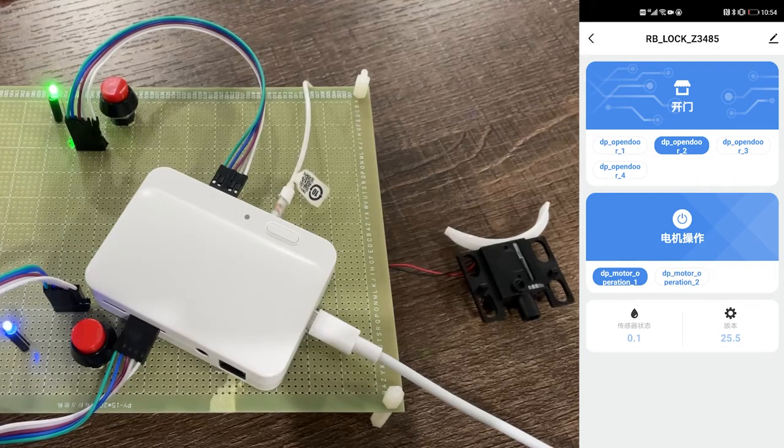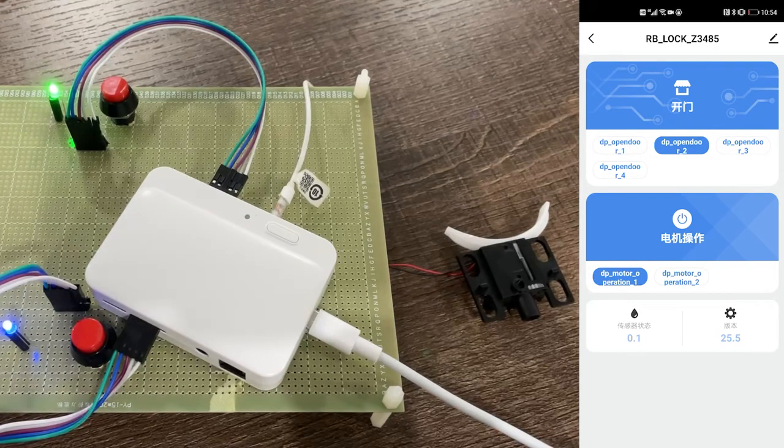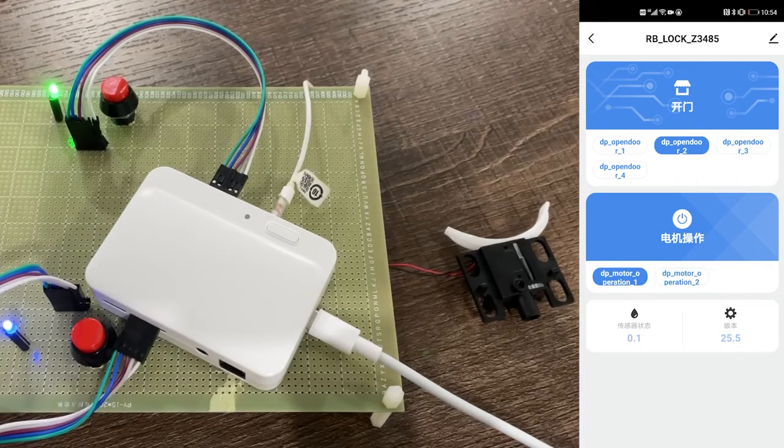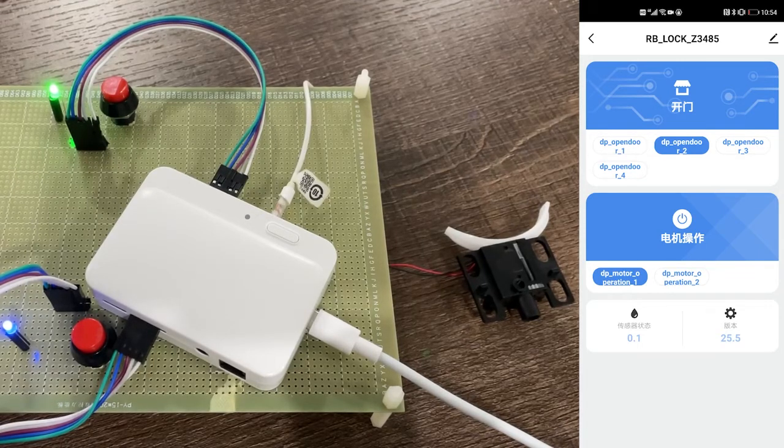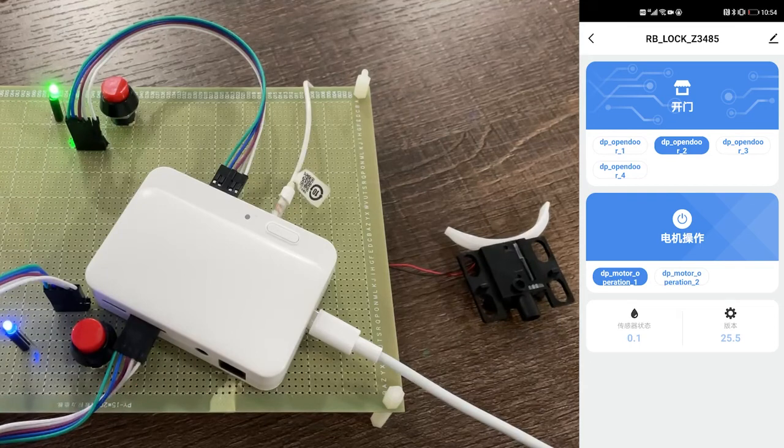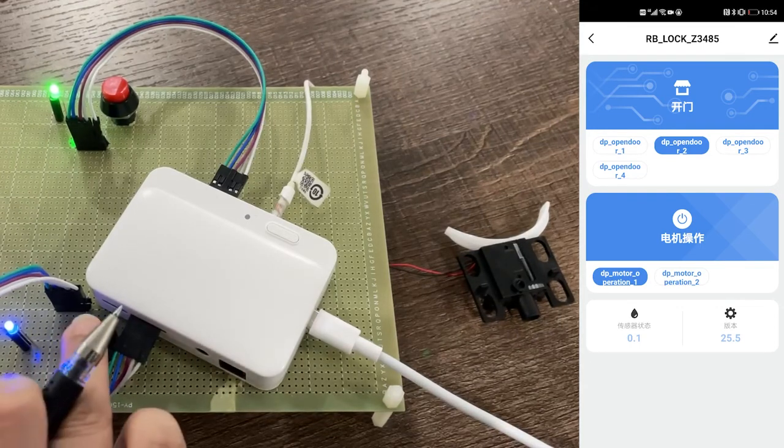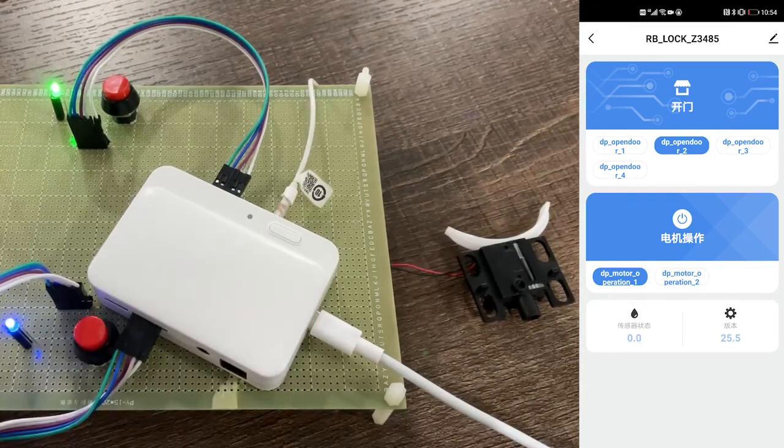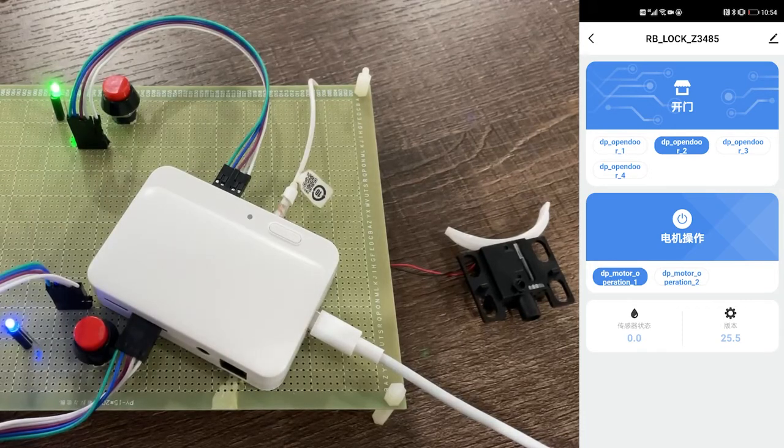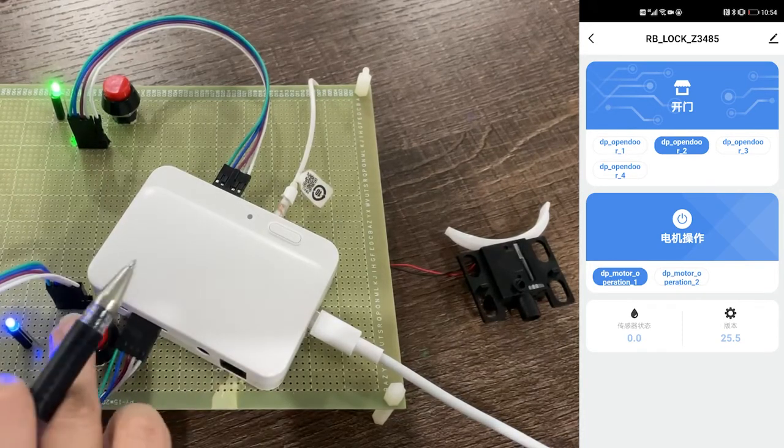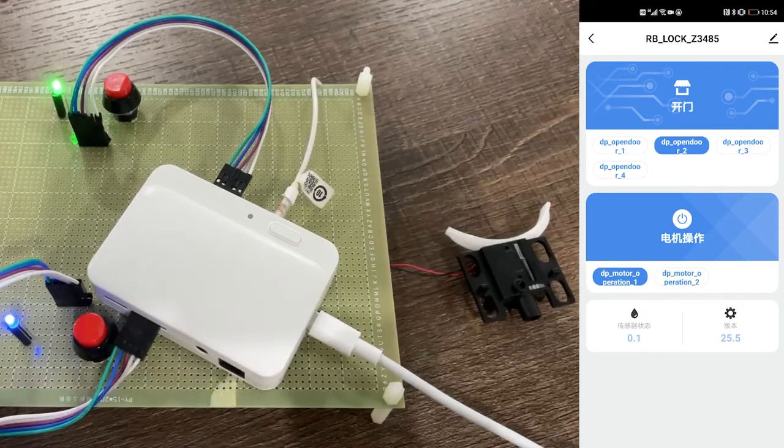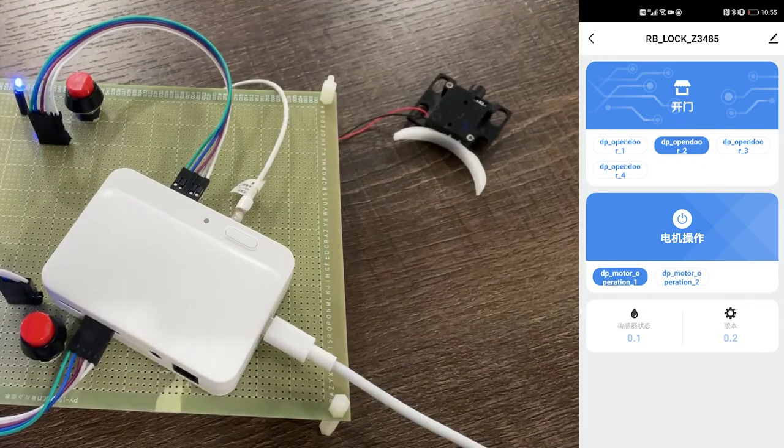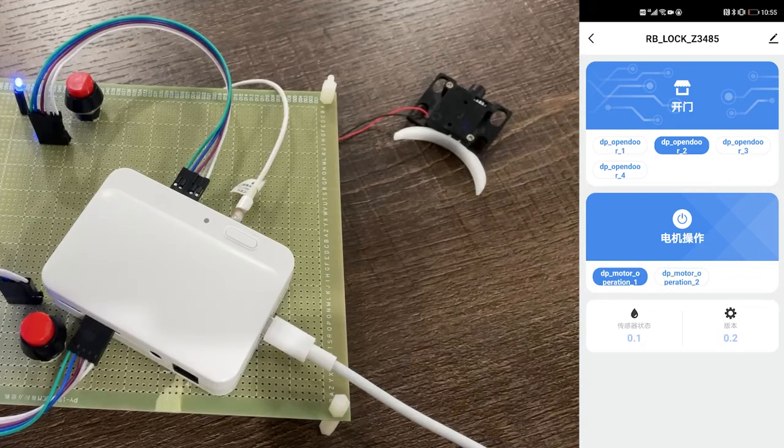Next we can try with our sensors. When we press the red button, you can see on the right app screen the sensor status goes from 0.1 to 0.0. And if we press again, you can see on the right screen the sensor status goes from 0.0 to 0.1.